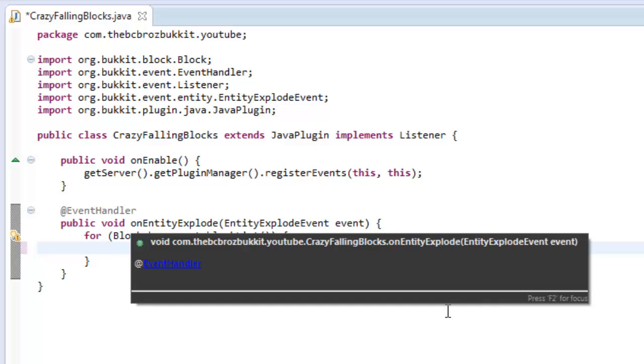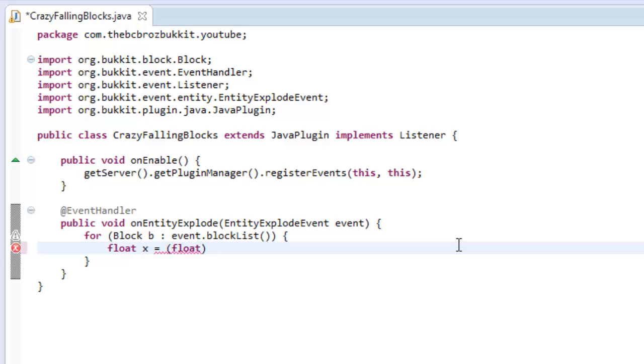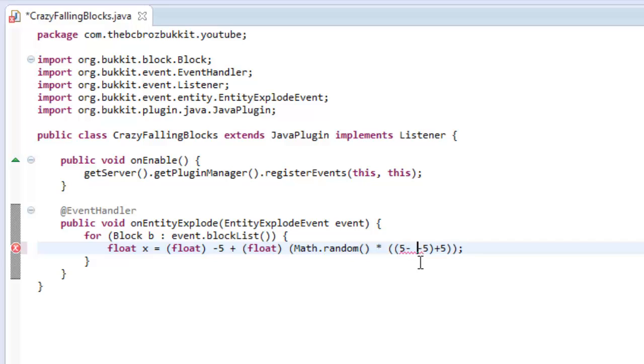So what we're going to do is make three floats that are going to be the X, Y and Z value for the direction this block is going to fly. I'm going to use a little equation that calculates a random direction between two numbers. So it's going to cast to float and we're going to say negative five plus, cast to float, and then we're going to say Math.random which returns a number between zero and one, multiplied by double brackets five minus minus five and then plus one.